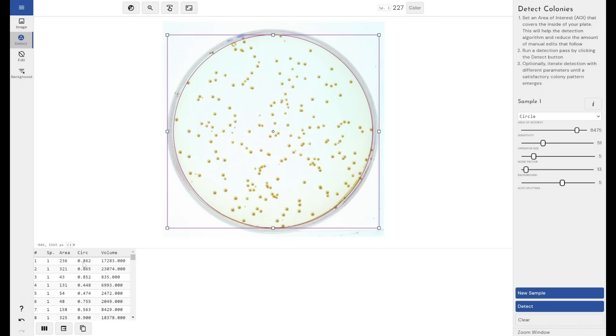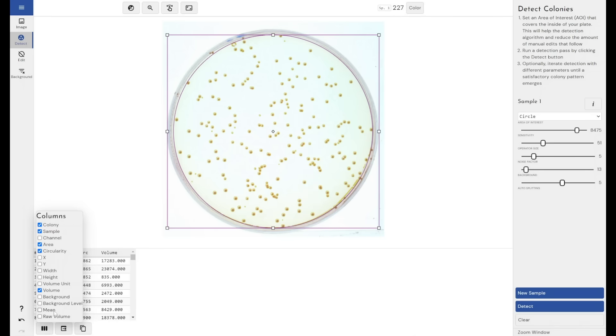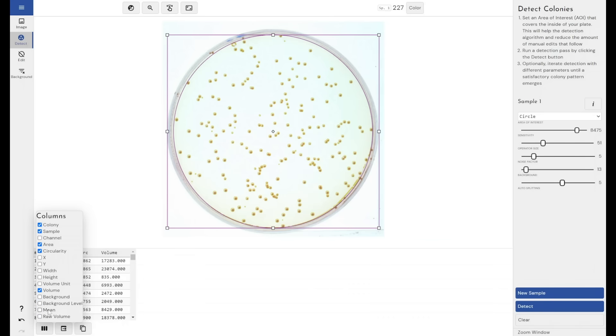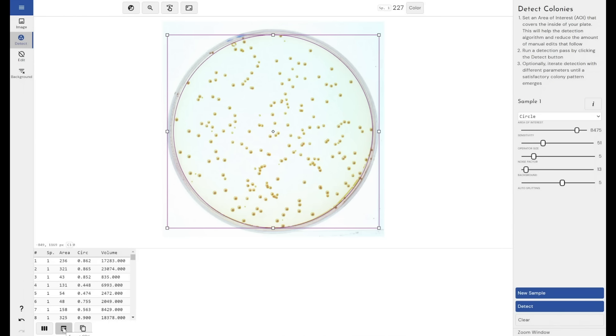We get an area measurement, a circularity measurement, and a volume measurement. We've also got other measurements that we can build into our results. As with our other image analysis software, we can export this to a CSV file to move it into Excel and then do other things with it in other pieces of software.